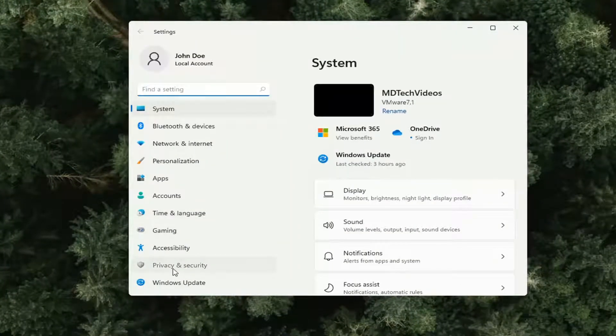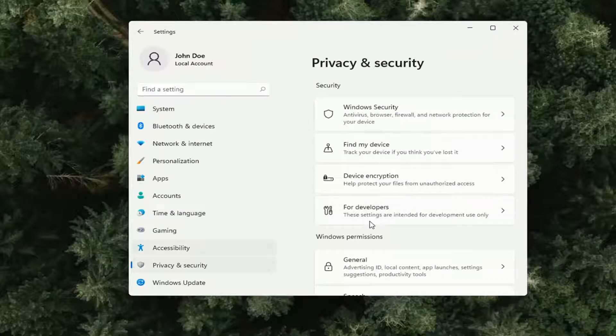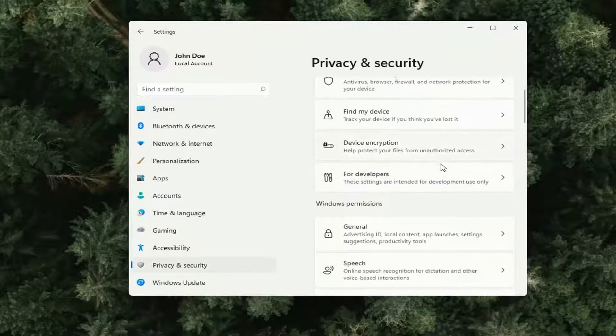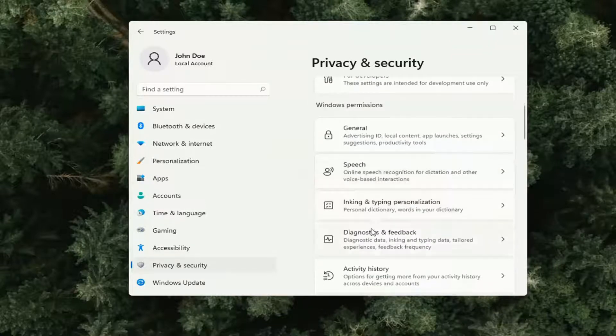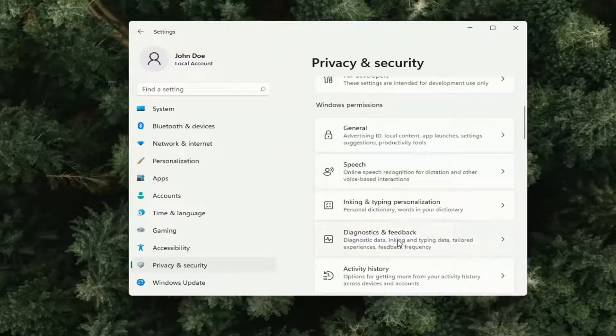On the left side, select Privacy & Security, and then on the right side, go down to select Diagnostics & Feedback.